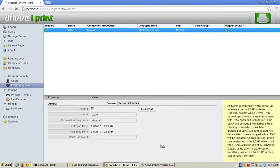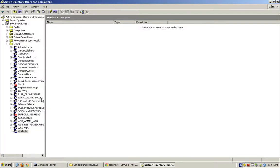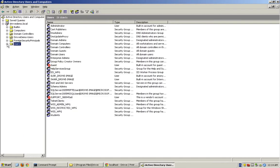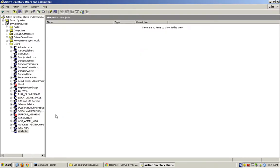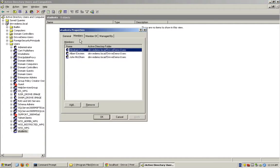The reason for that is because here in Active Directory, in my students group, I only have three users there. I would need to go to students, and then properties. There are three members there: John Nicholson, Albert Einstein, and Abraham Lincoln.